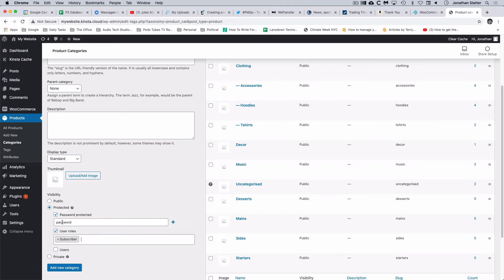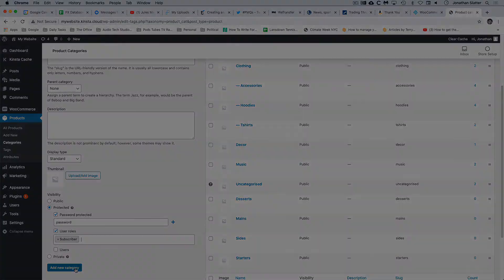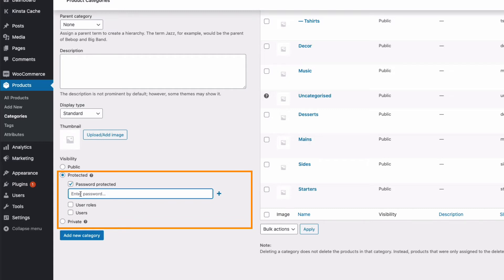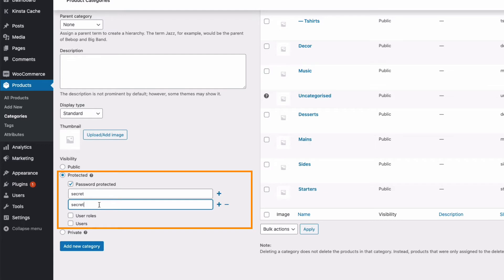Let's go back to the Password Protected option and create a password protected category. Once I've ticked the Password Protection button, we can enter a password for our category — let's just use 'Secret' for now. You can also set multiple passwords for this category. To create another password, we just hit the plus button and add another one — let's call this 'Secret 2'. That's really useful because you could give one password to one set of customers and another password to a different customer, and you could come back and revoke a password so that a customer or group no longer had access.